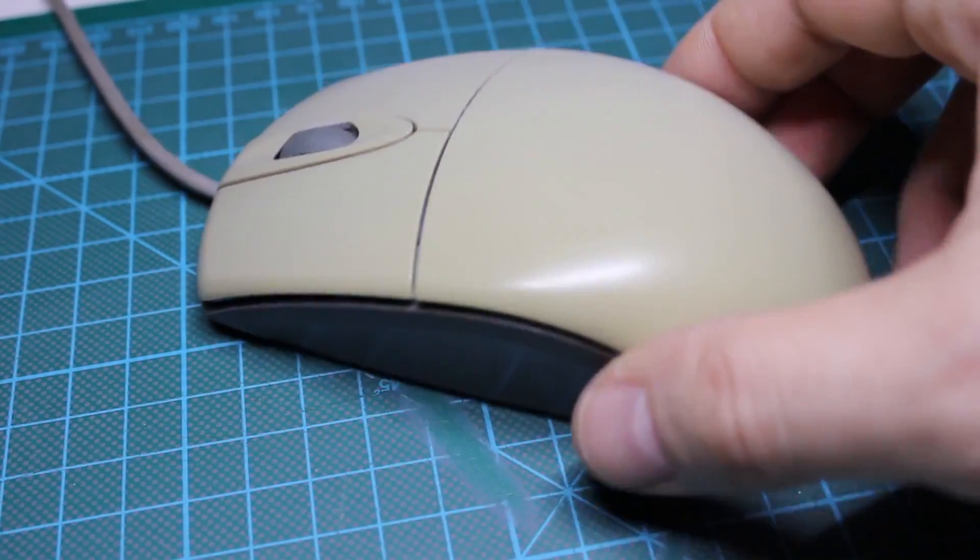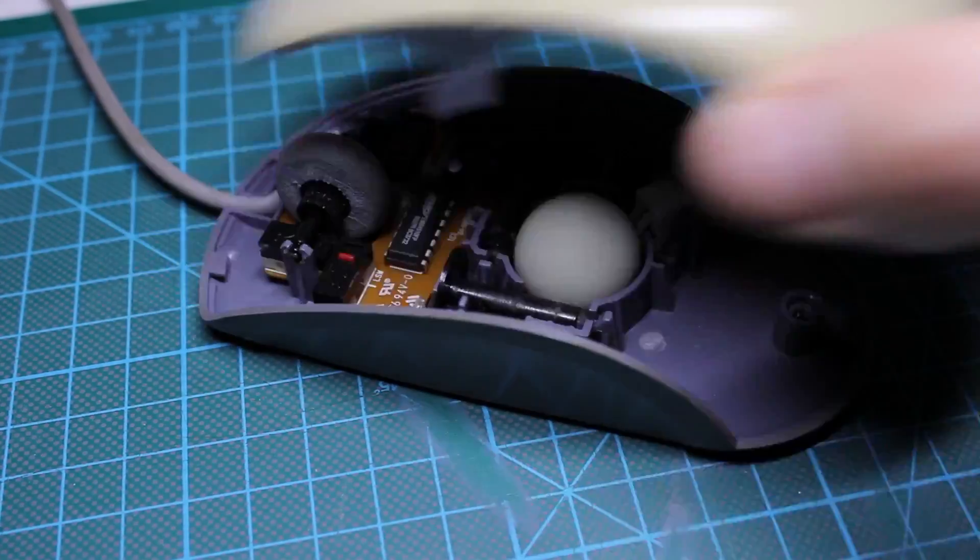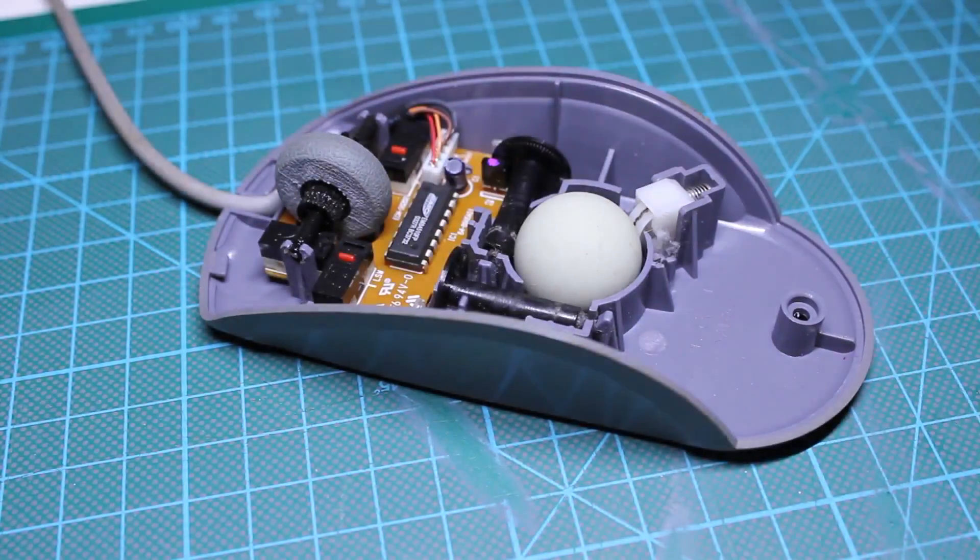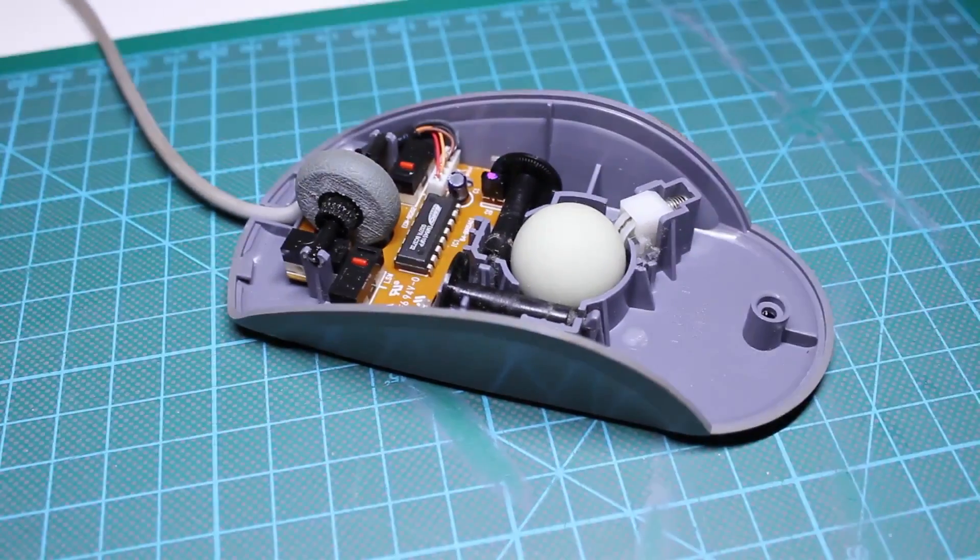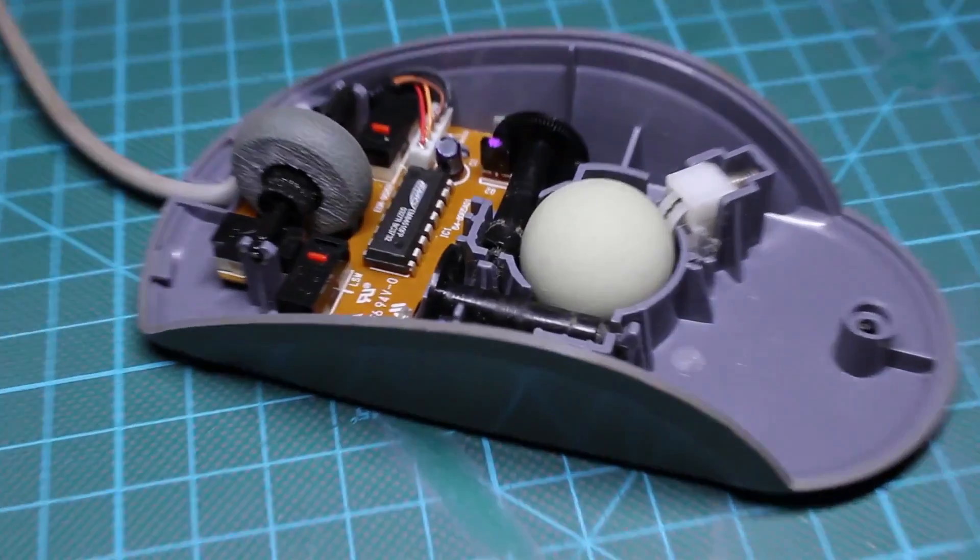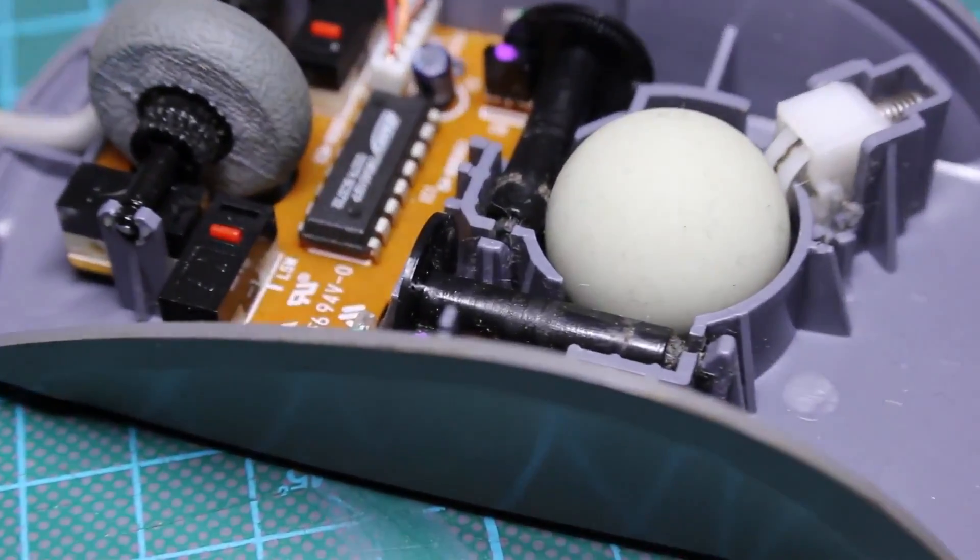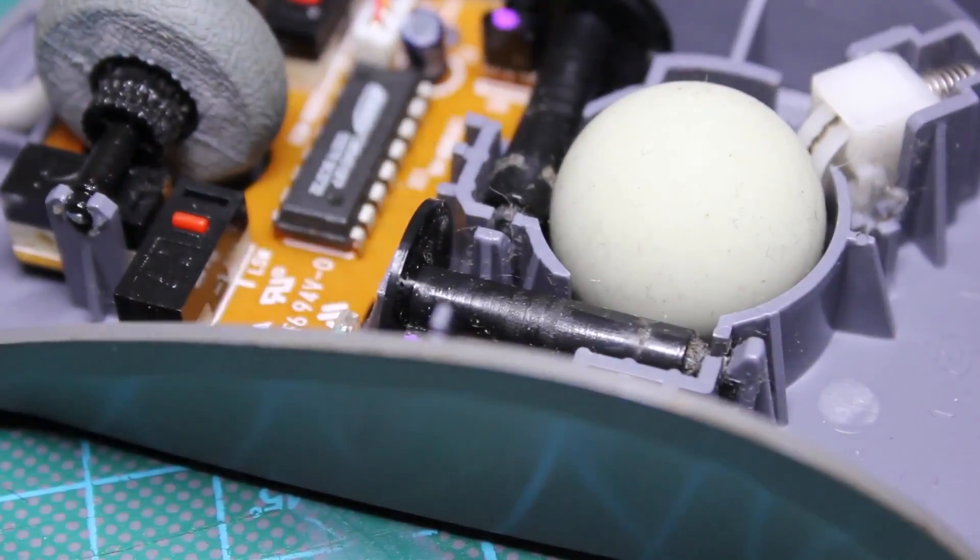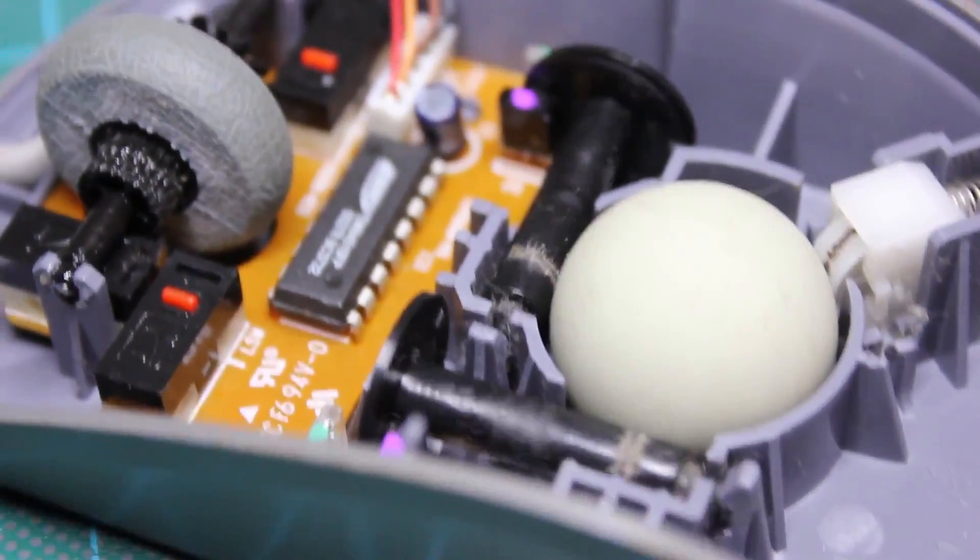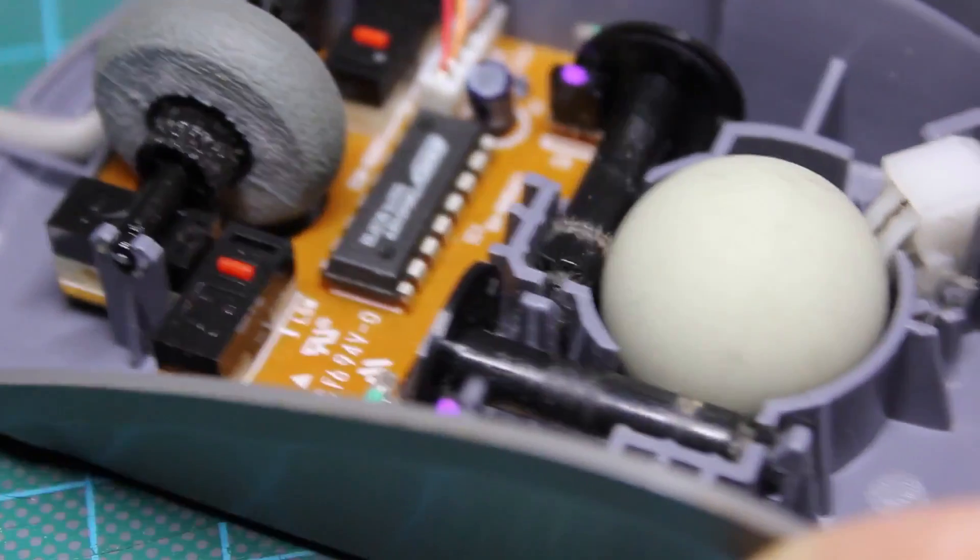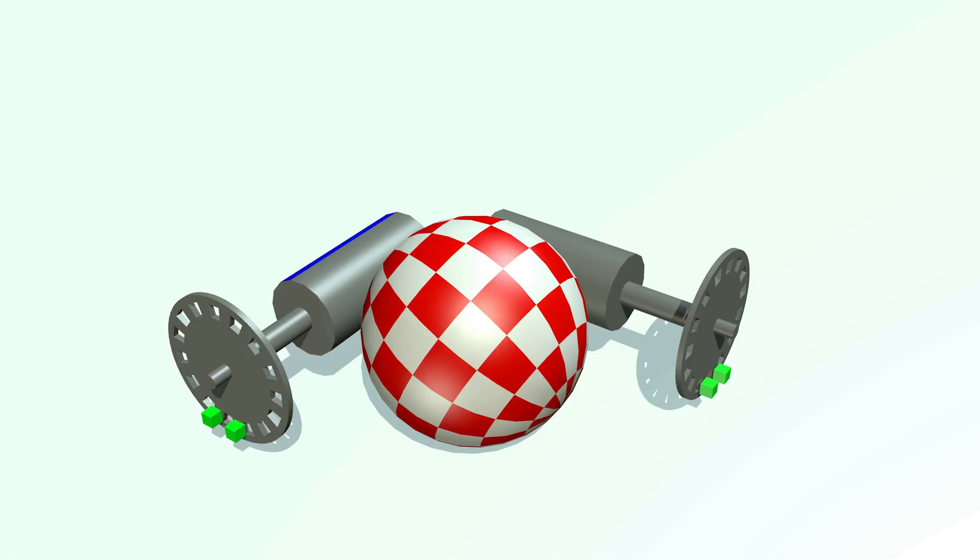I'm going to begin with explaining how an old ball mouse can measure motion, as this is the basis for all the following things. As you may be aware, computer mice used to have a ball in them that rolled over the desk as you move the mouse. But how does a mouse measure the ball's movement? To understand that, let's take a look at what's going on inside the mouse as we roll it.